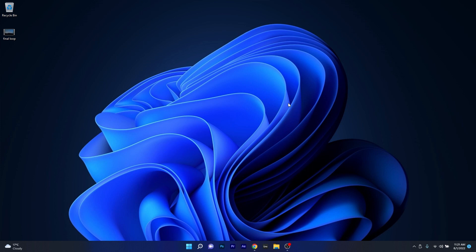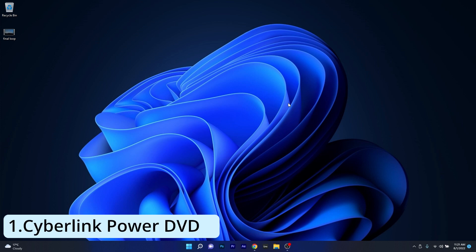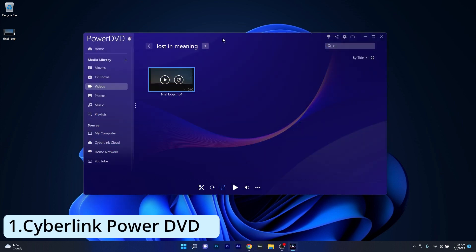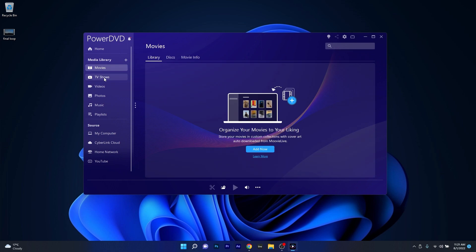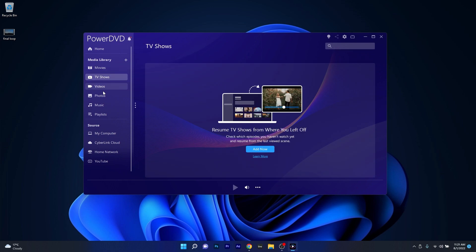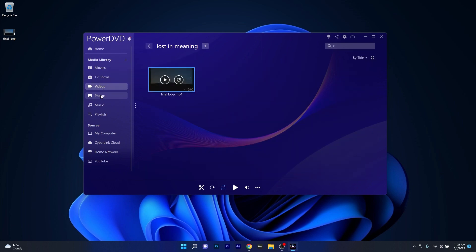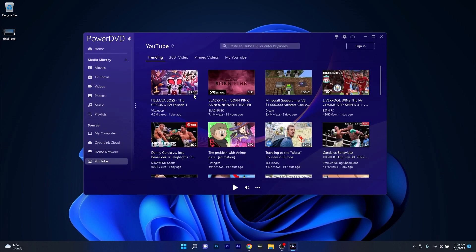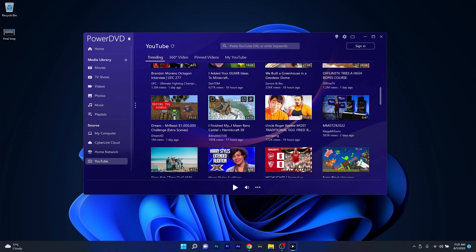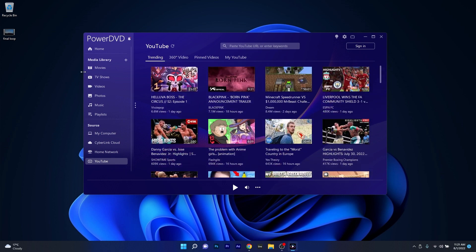The first player we're talking about is one of the best players around, and that's CyberLink PowerDVD, which can play a wide range of video formats. Not only that, you can also listen to music and watch YouTube videos straight from the app.